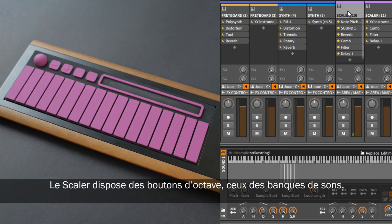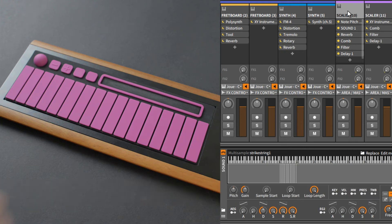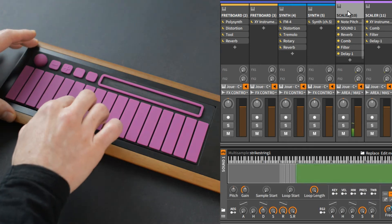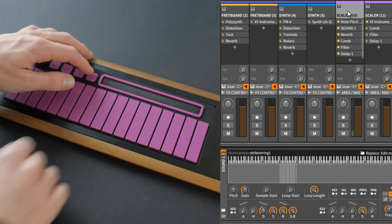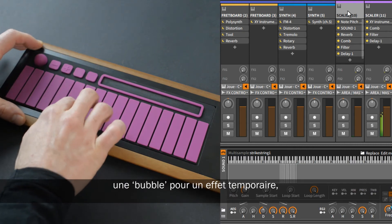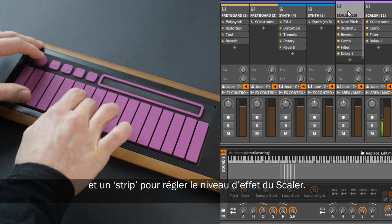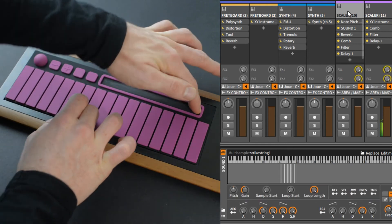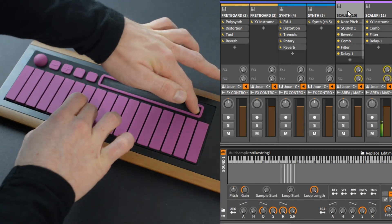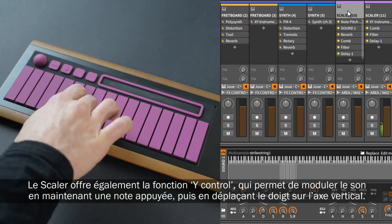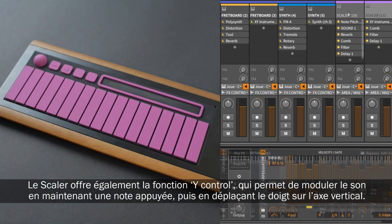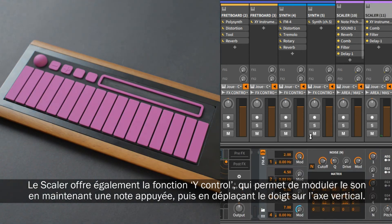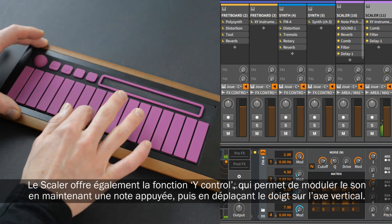The scaler has octave buttons, sound bank switches, a bubble for momentary control, and a strip for the scaler effect level control. The scaler also has the Y control activated, so you can modulate the sound when pressing a note by moving your finger on the vertical axis.